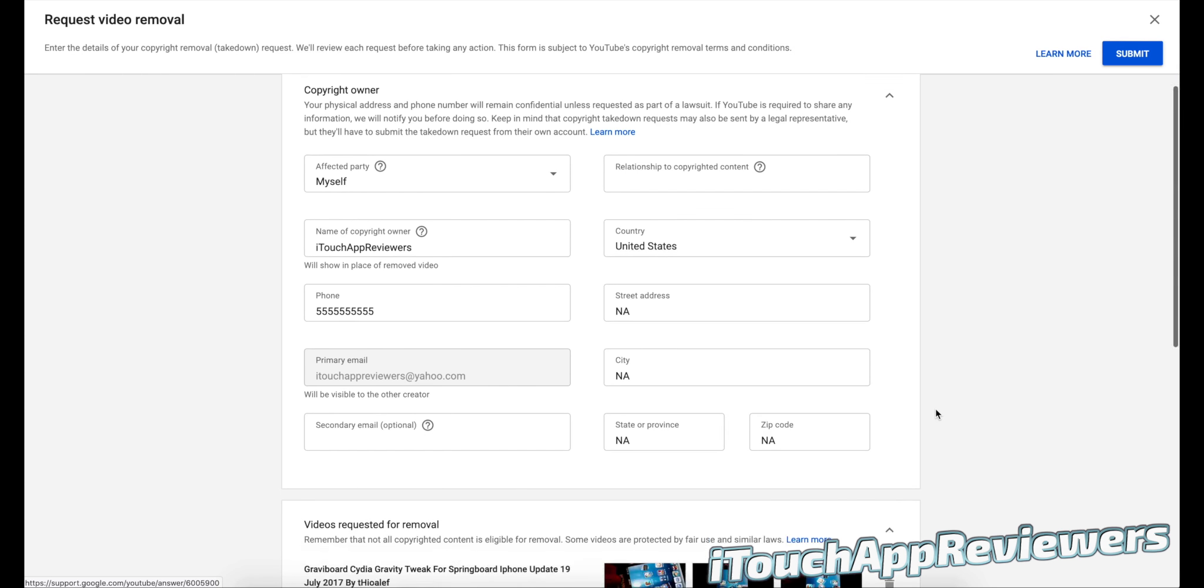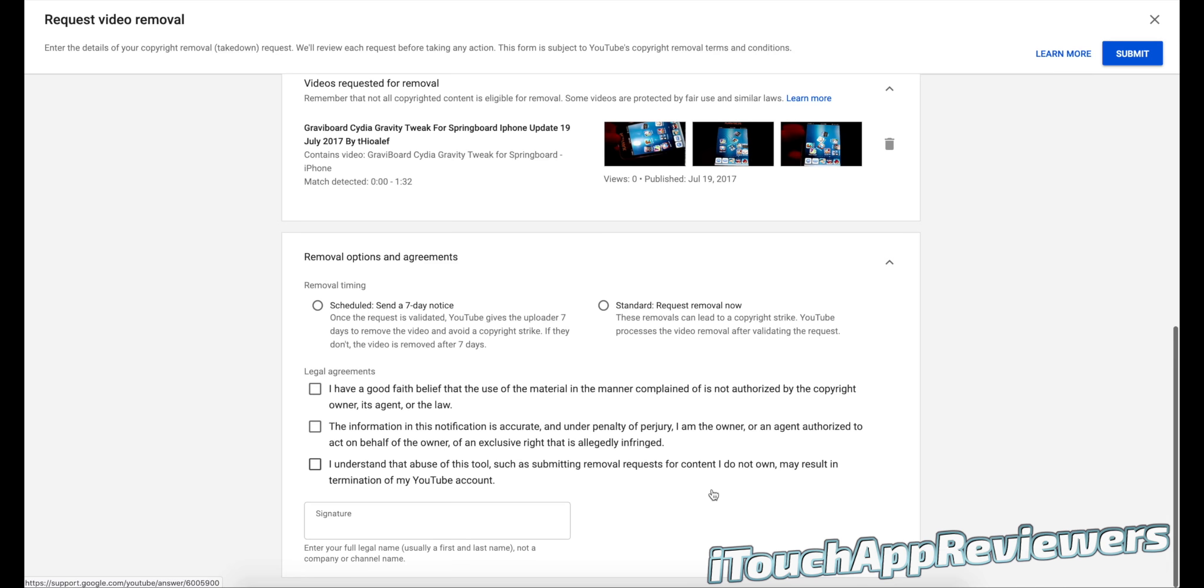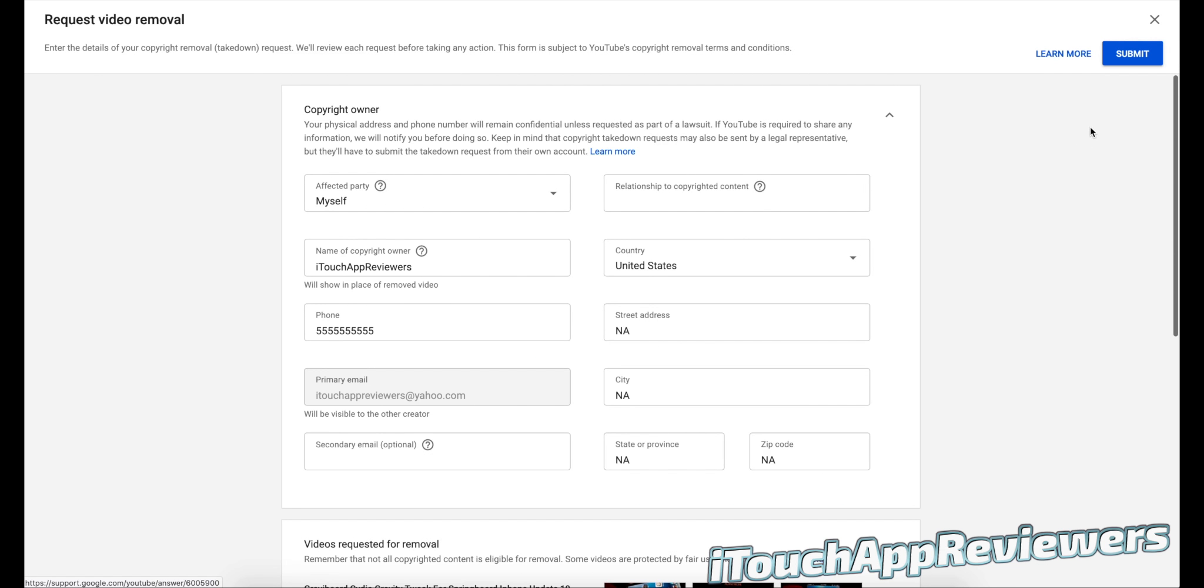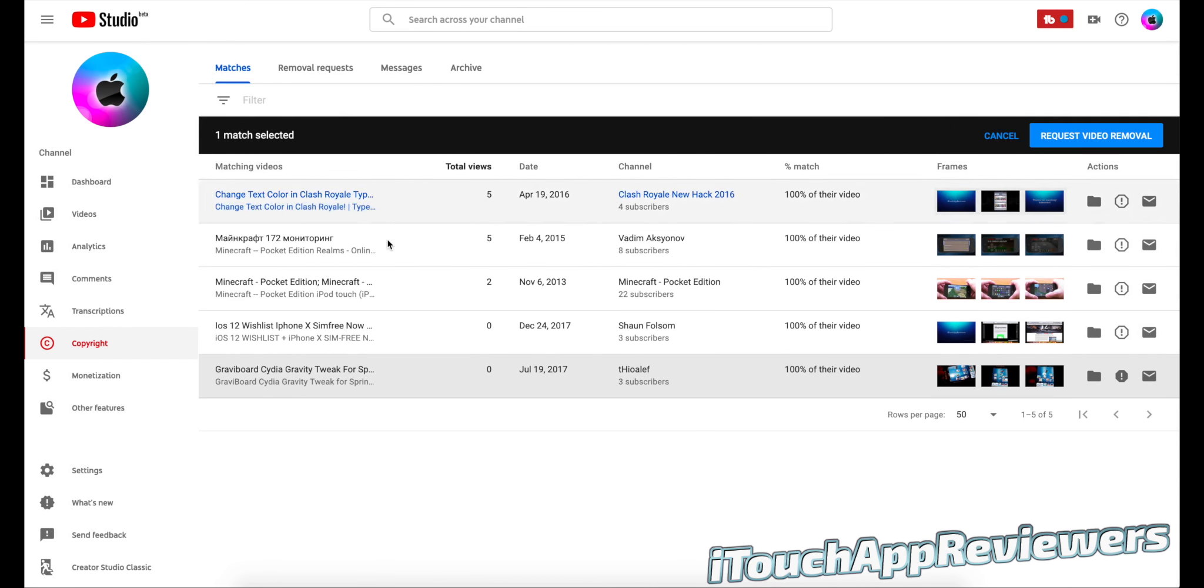After you fill this out, you can select your option, sign it, and then send it off. And within a day or two, it usually seems to get removed in my experience.